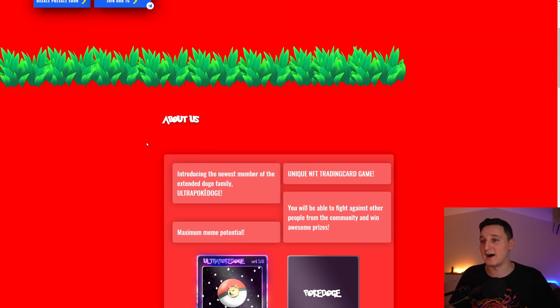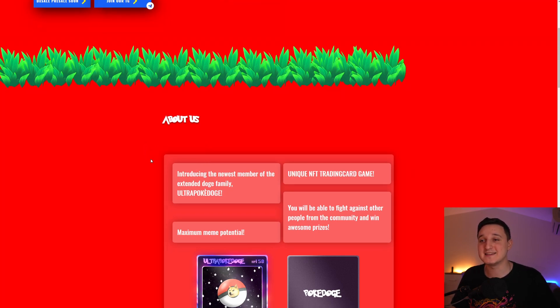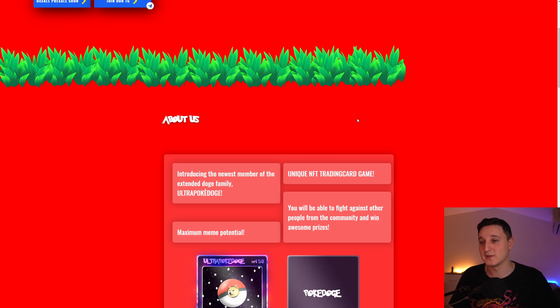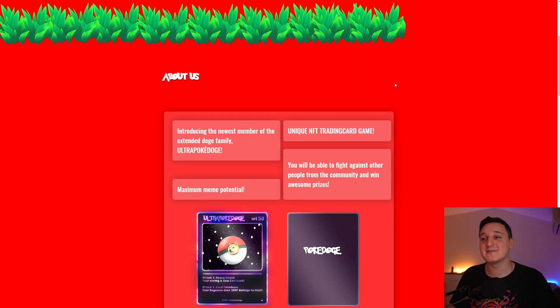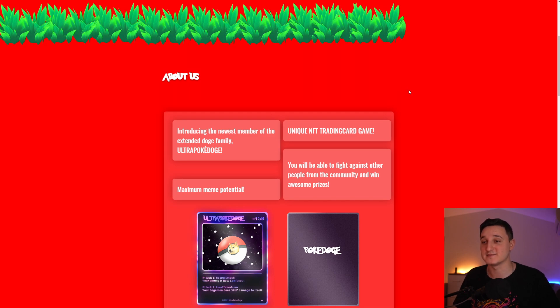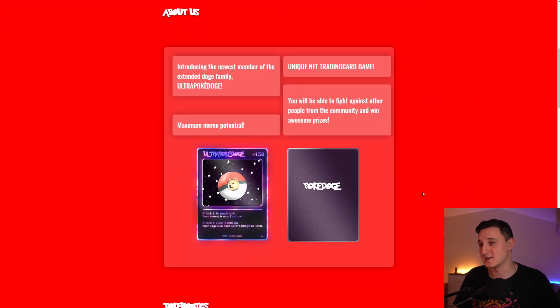It says here, About Us. Introducing the newest member of the extended Doge family, Ultra Pokédoge. It's a unique NFT trading card game. Maximum meme potential.